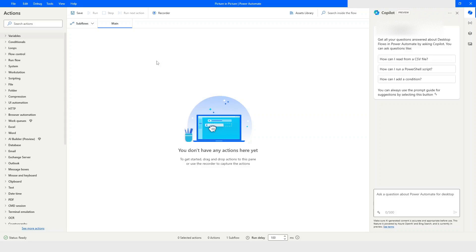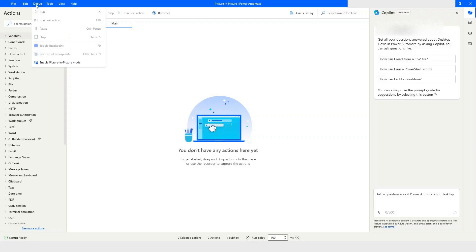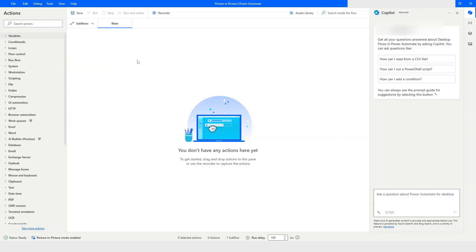So first of all, I will go to Debug and then click on 'Enable Picture-in-Picture Mode'. The moment you click on that, you will see at the bottom left that picture-in-picture mode is enabled. Now I will create a small automation and then we will run it in picture-in-picture mode.